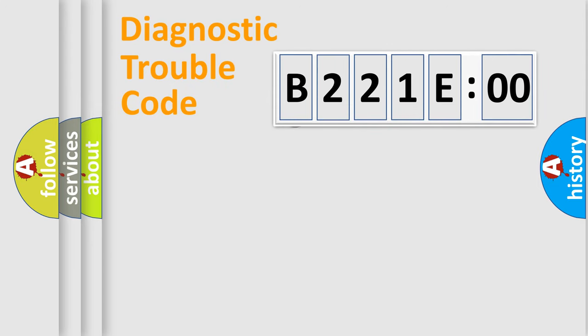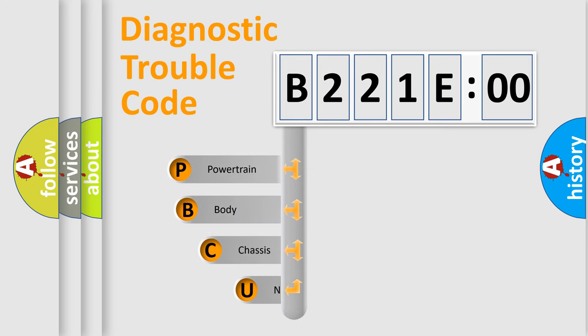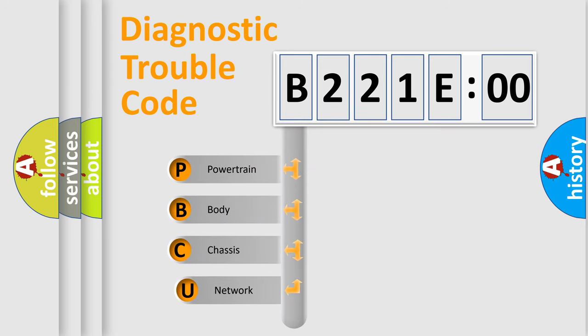First, let's look at the history of diagnostic fault code composition according to the OBD2 protocol, which is unified for all automakers since 2000.